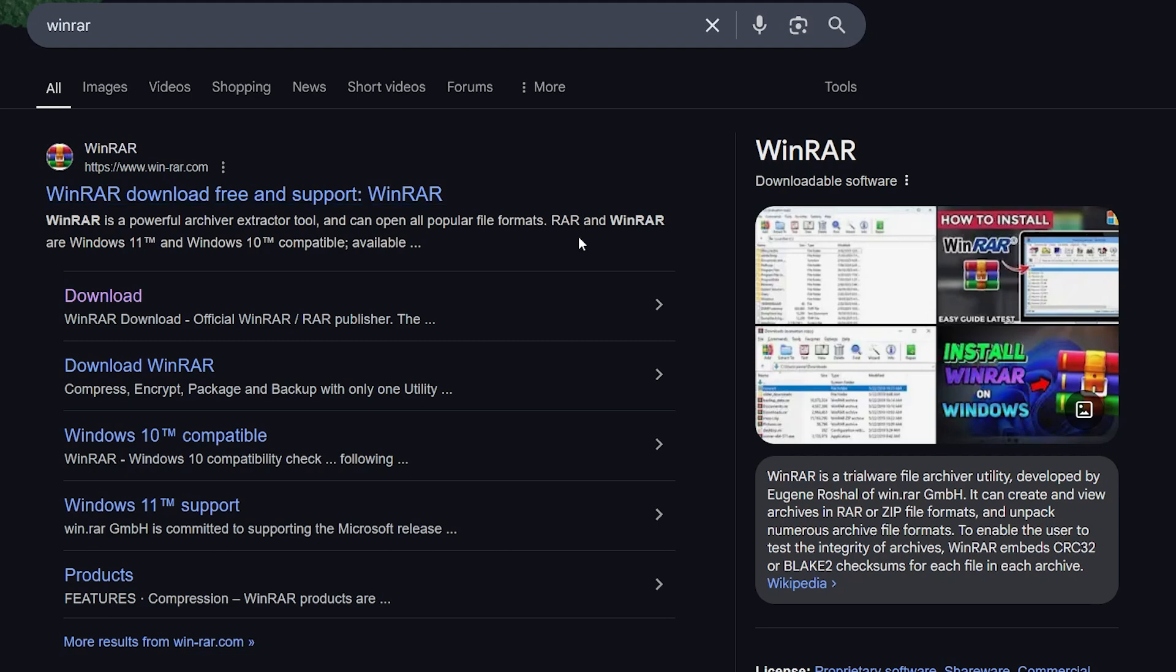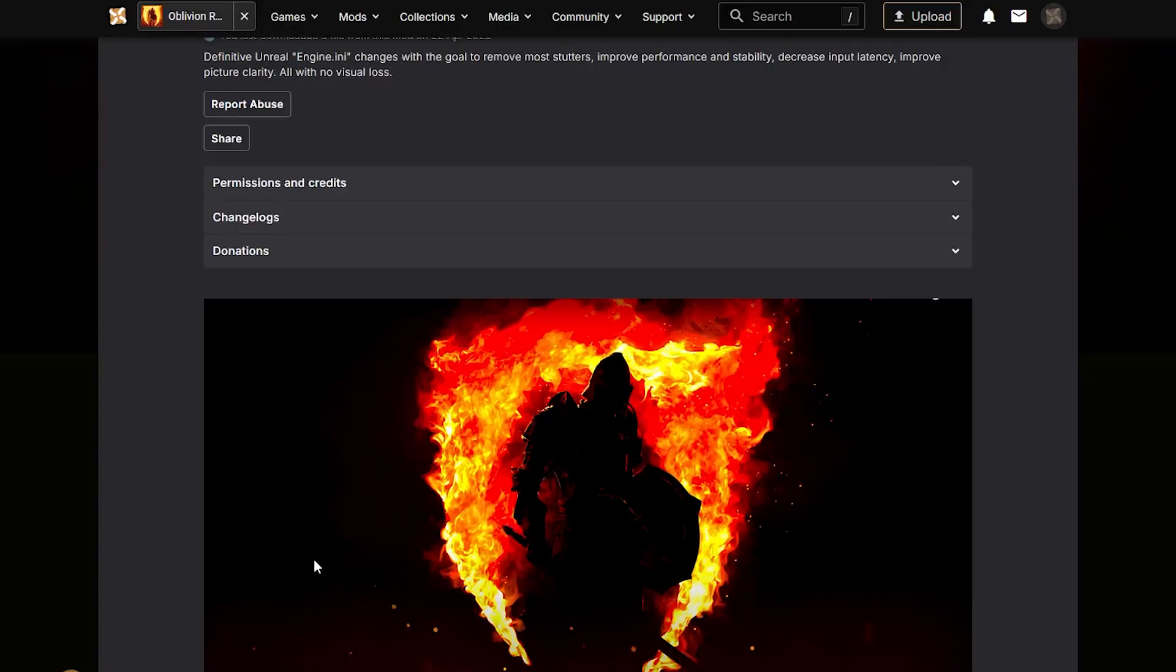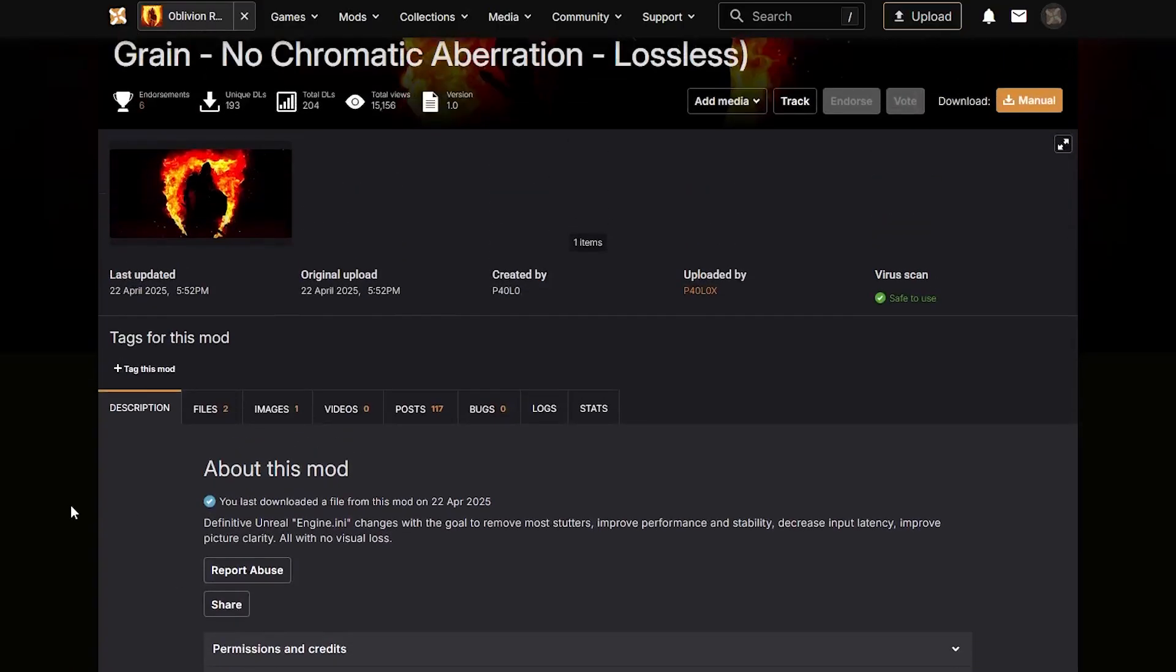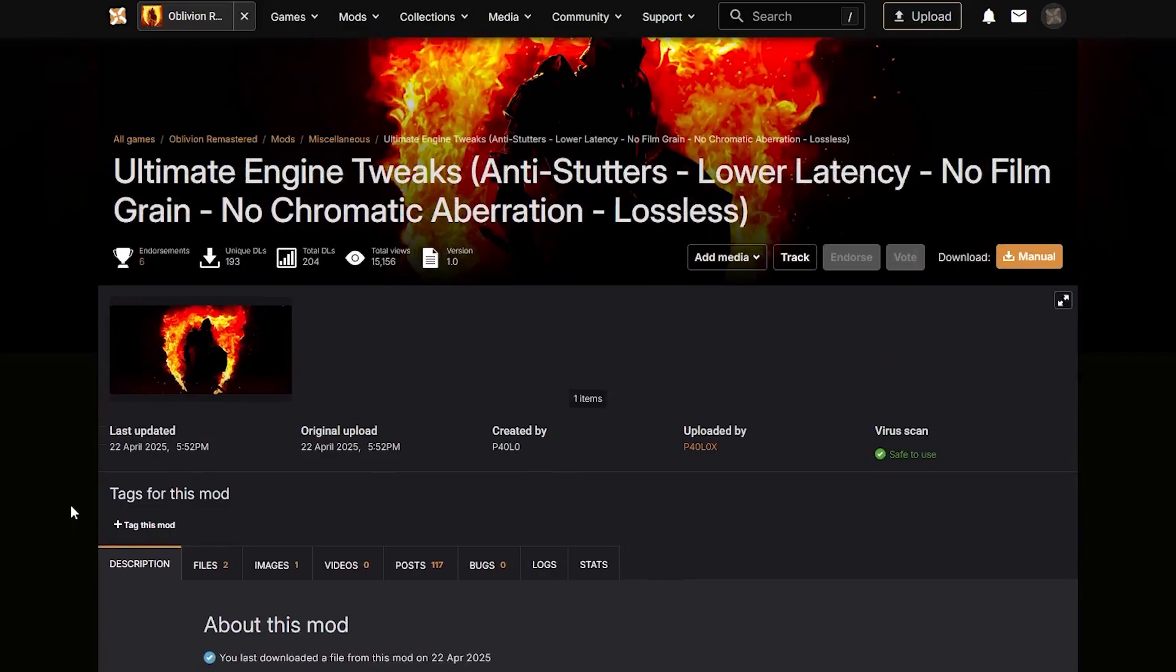Before we get started, you'll need a few things. First off, you'll need something to unzip the files. I use WinRAR, you can use 7-Zip as well. Also, you'll have to create an account on the Nexus if you don't already have one.